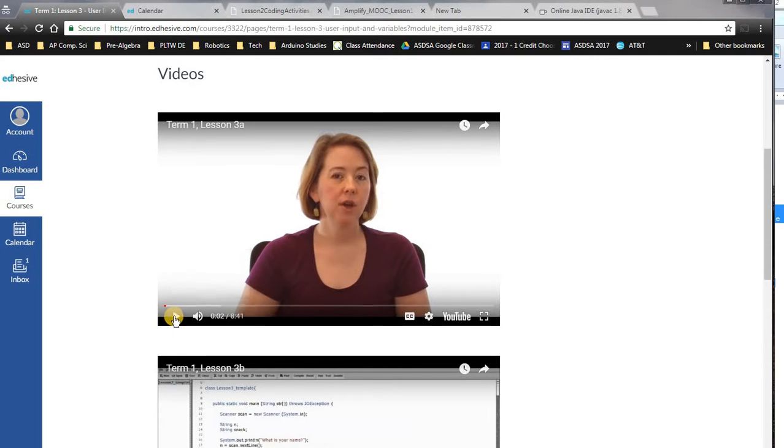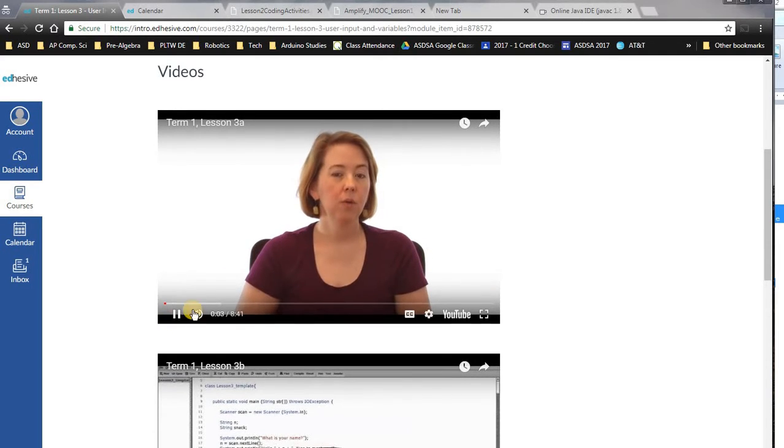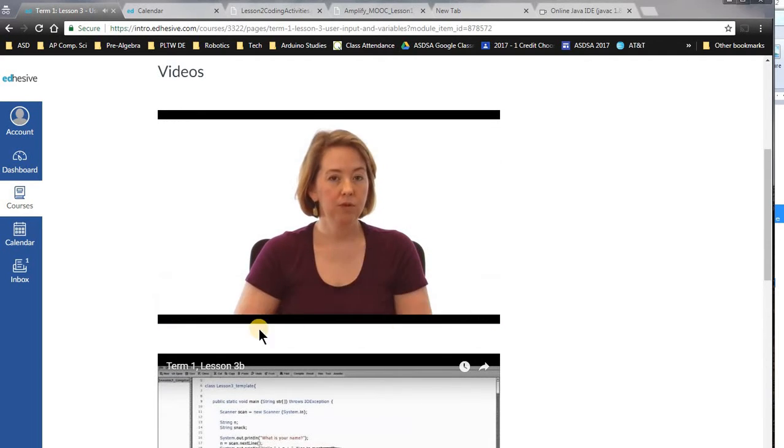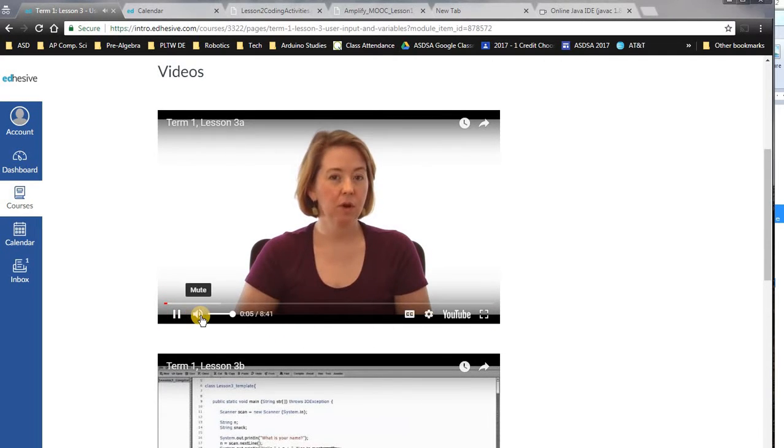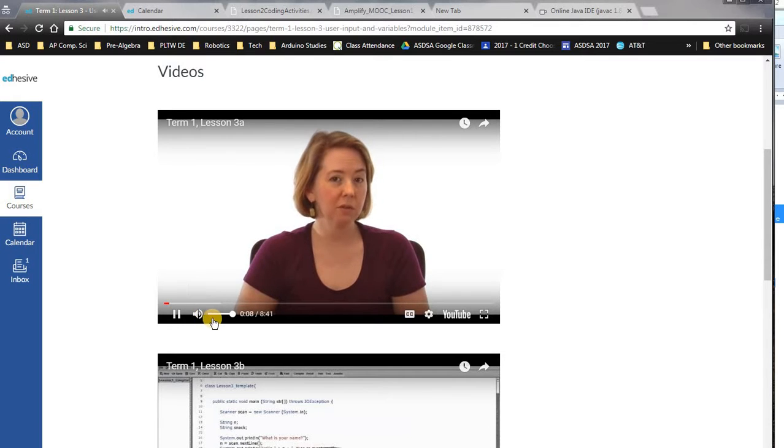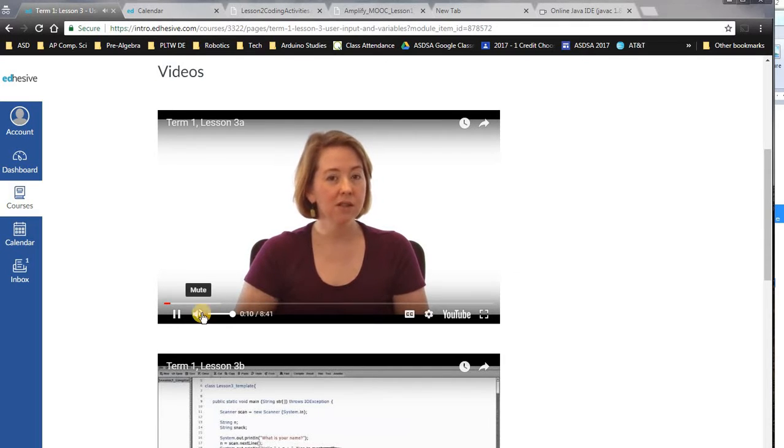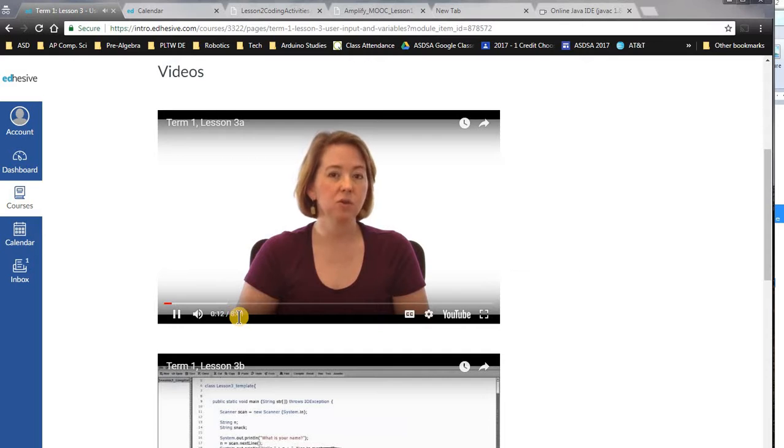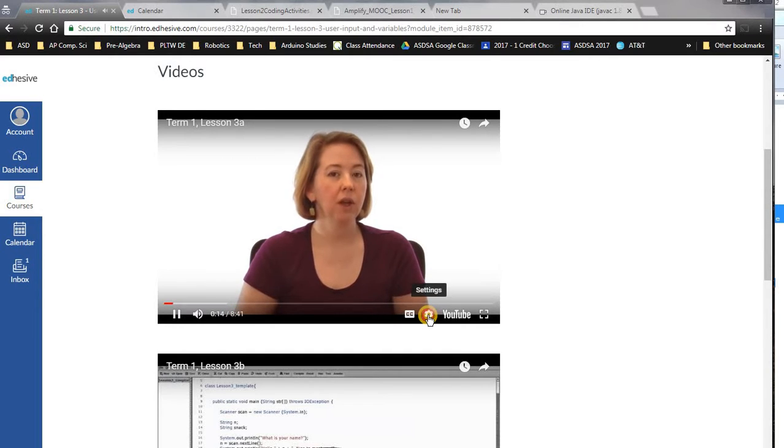So when you start to play it, you've done two lessons so far, and you can output things to the screen, which is pretty exciting by itself. But in today's lesson, we're going to start asking the user questions. This is called input.